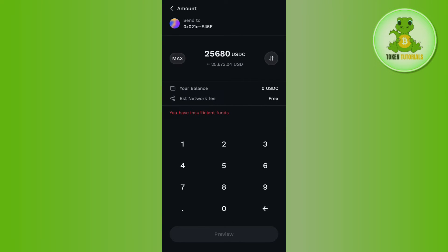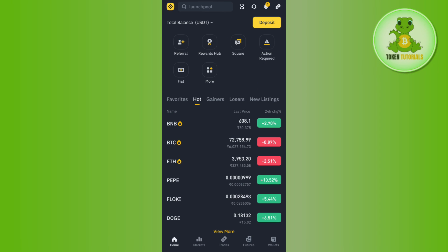Click on Enter Amount at the bottom and enter the amount of USDC you want to transfer to Binance. After that, tap on the Preview button and then confirm your transfer. Once the transfer is successfully completed, your USDC will be in your Binance account.